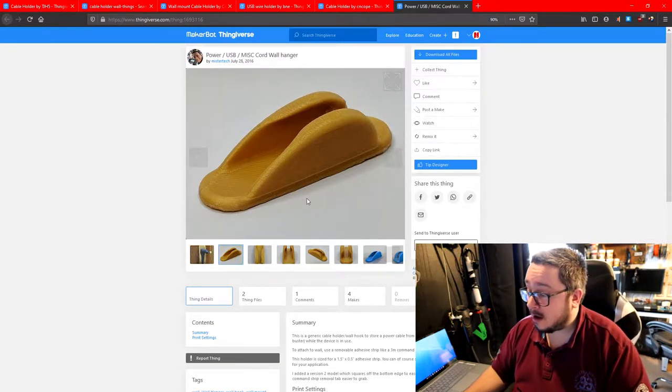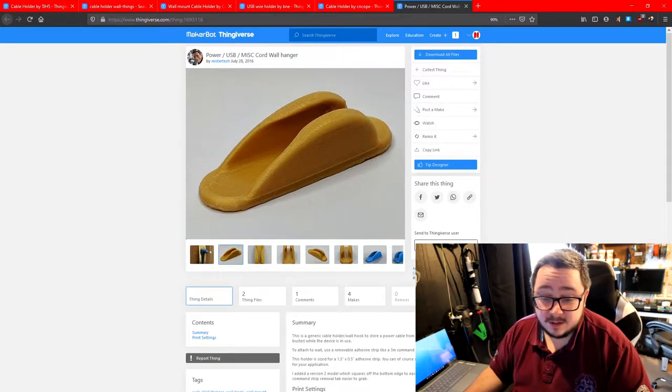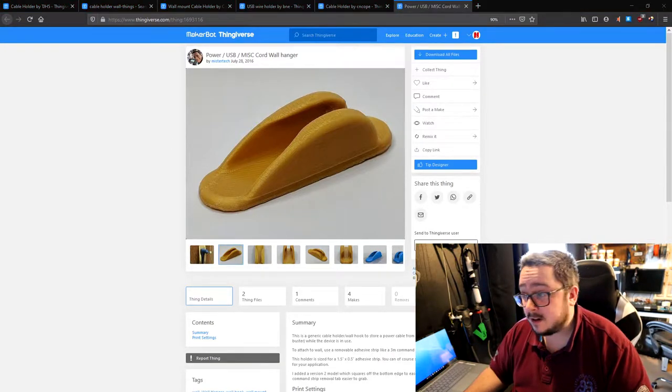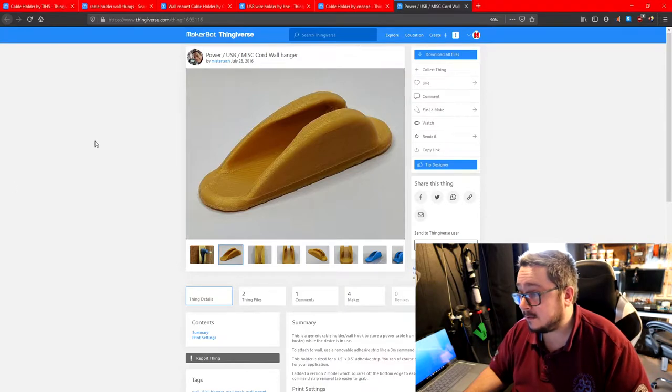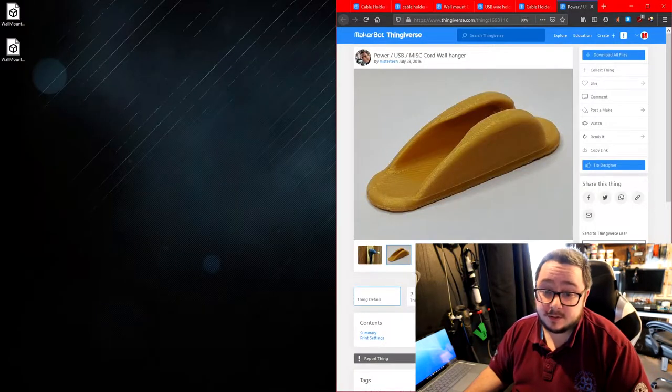So I thought what I'd do is I would design one myself, so I went on to Fusion 360.